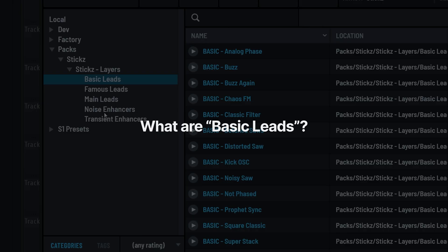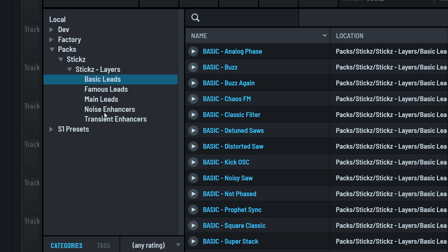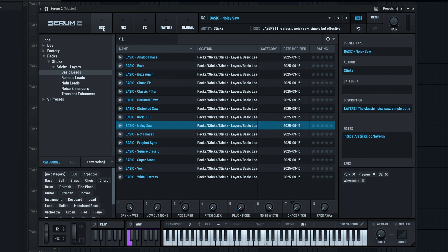As mentioned at the beginning of this video, the idea behind layers was to create a collection of lead presets that you can easily layer together. When we actually started working on the presets themselves, we quickly noticed that Serum 2 is powerful. How much you can do with just one preset is crazy. However, when it comes to layering, you don't always want to layer a bunch of big sounds together. Sometimes you need a simpler layer that does one thing specifically. That's why we created these basic leads.